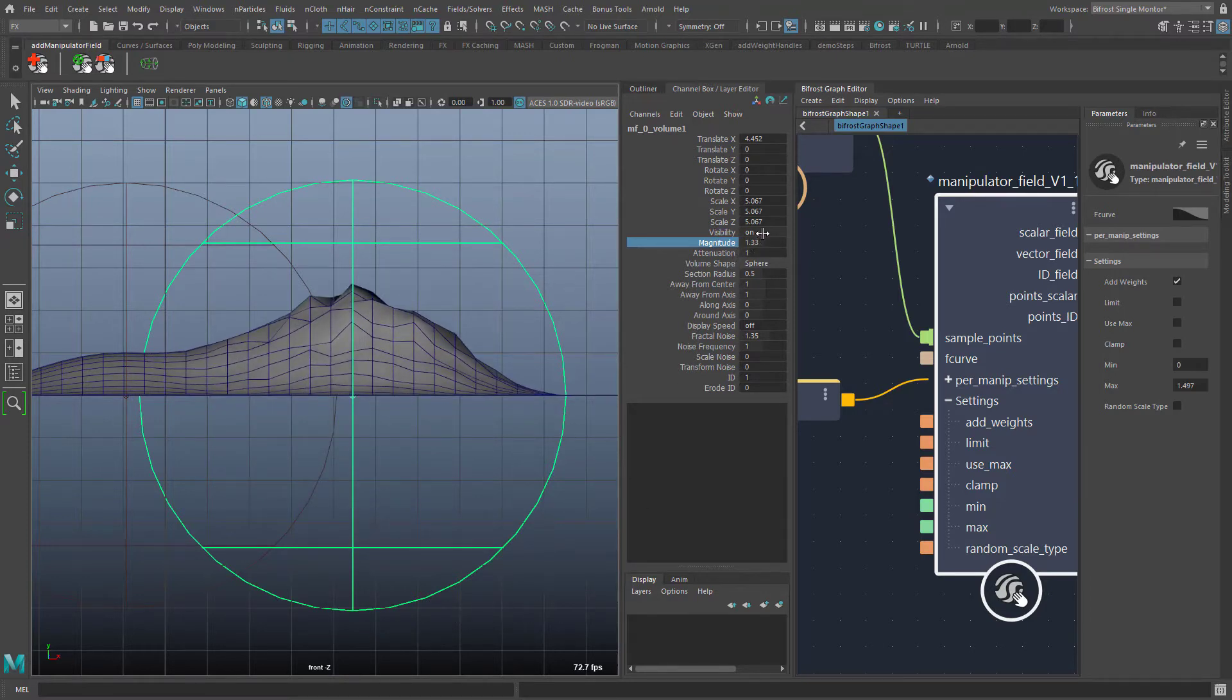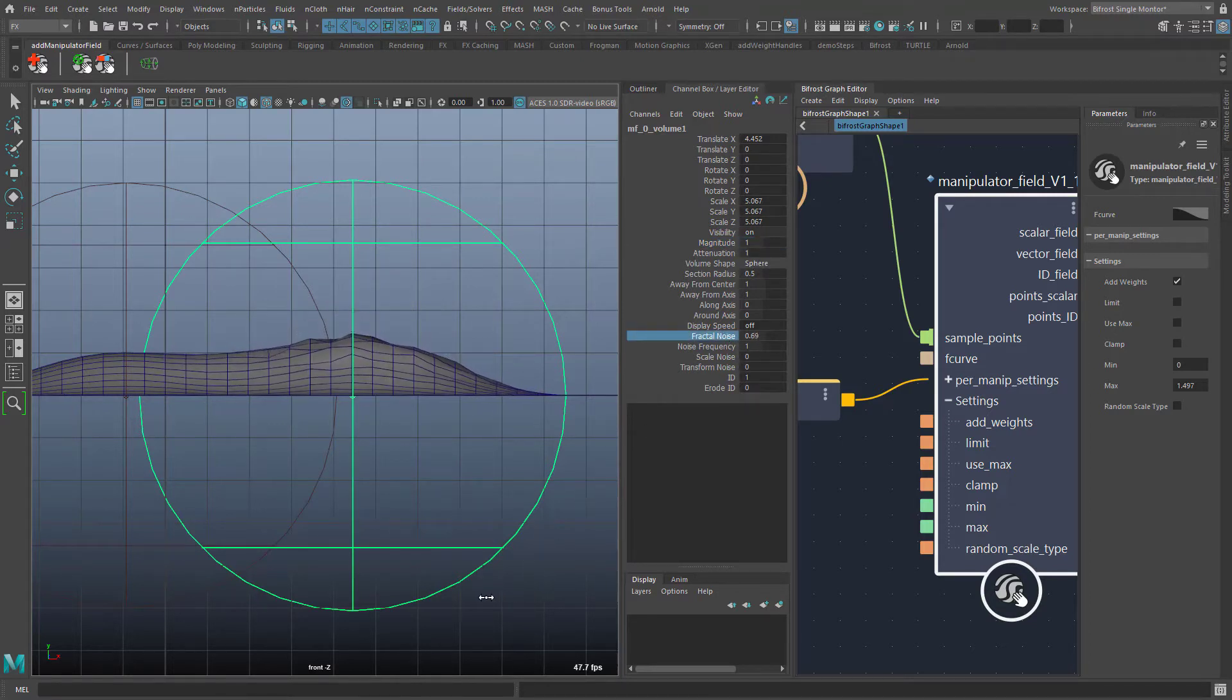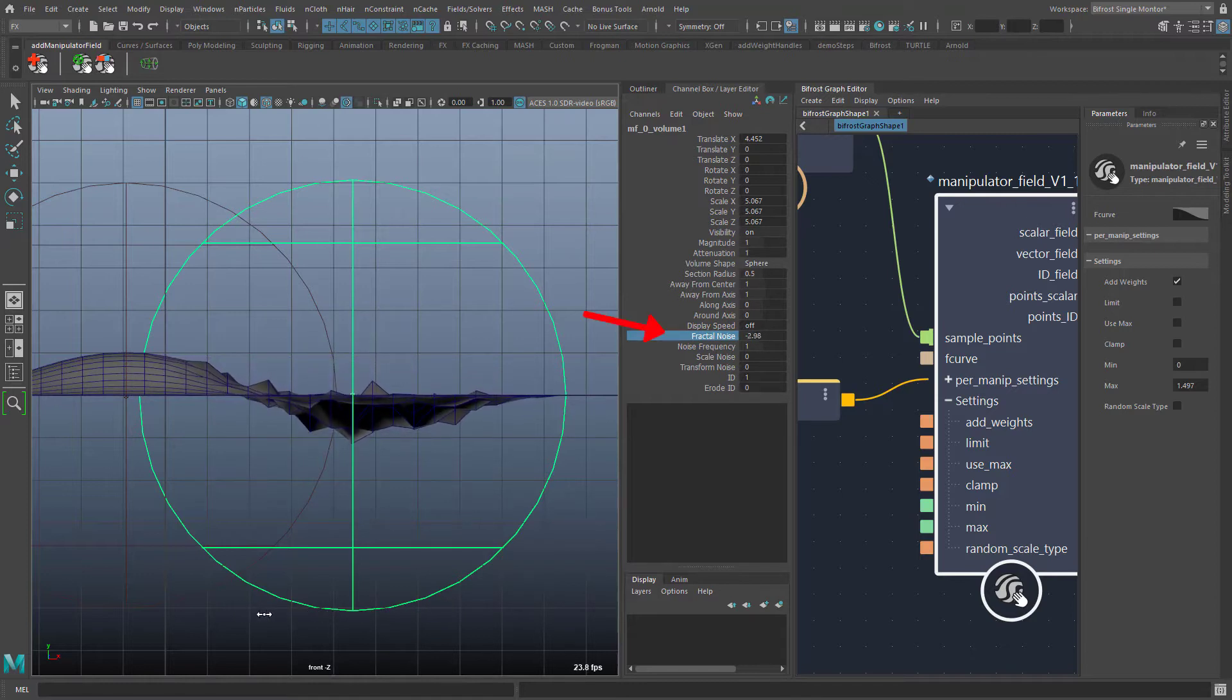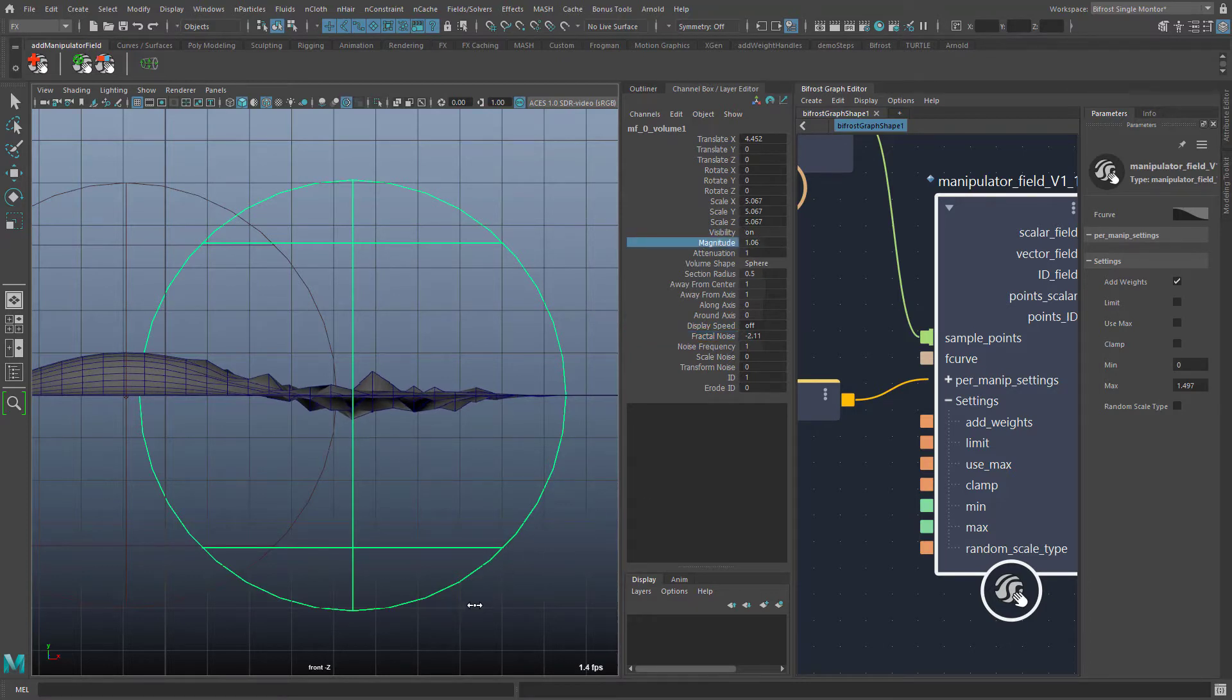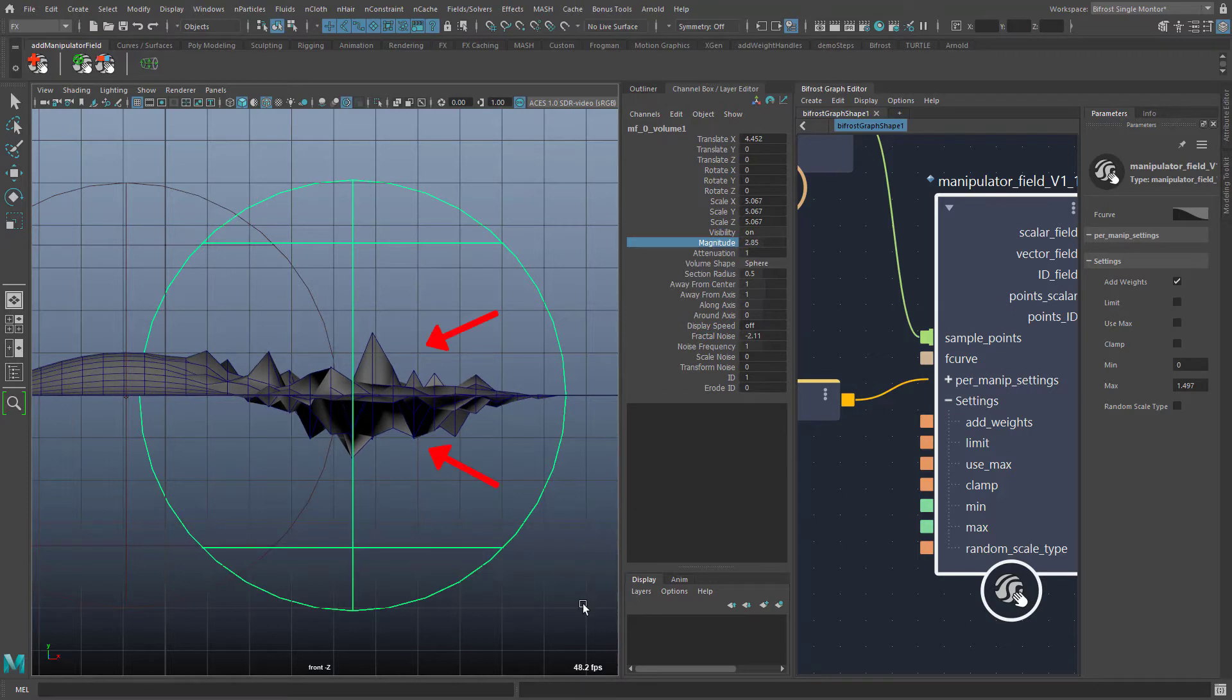So with the magnitude I can scale the whole thing larger and smaller or even into the negative range. A special case are negative values for fractal noise. A value of minus 2 for example generates negative and positive values equally which can still be scaled with magnitude.